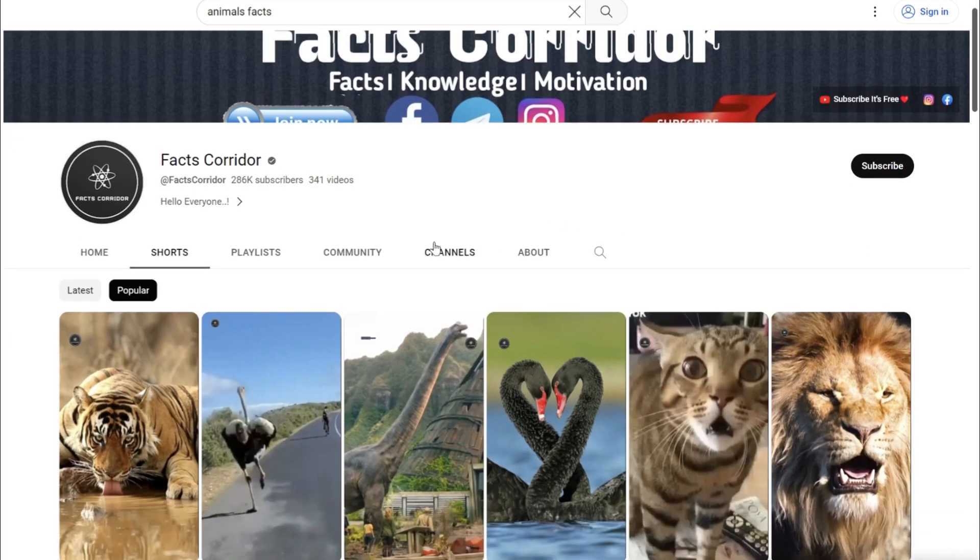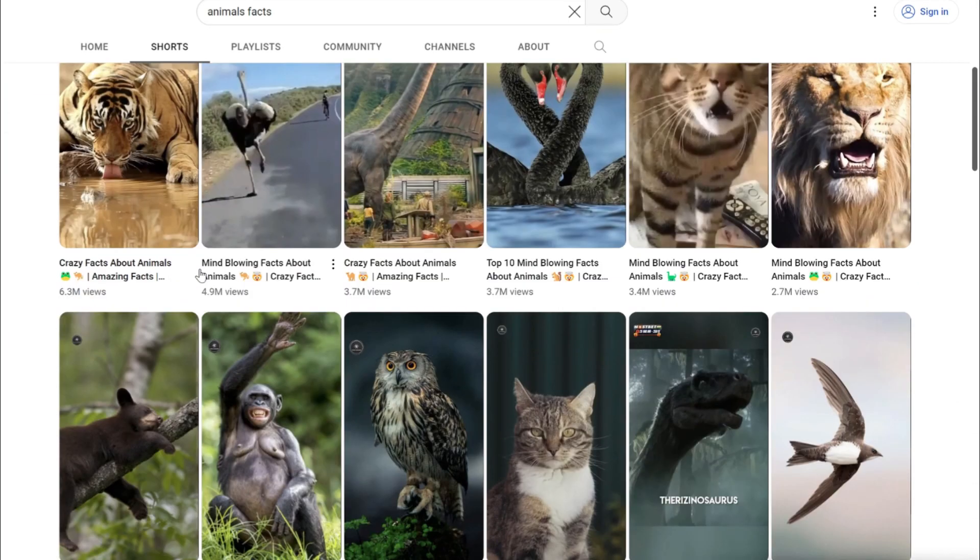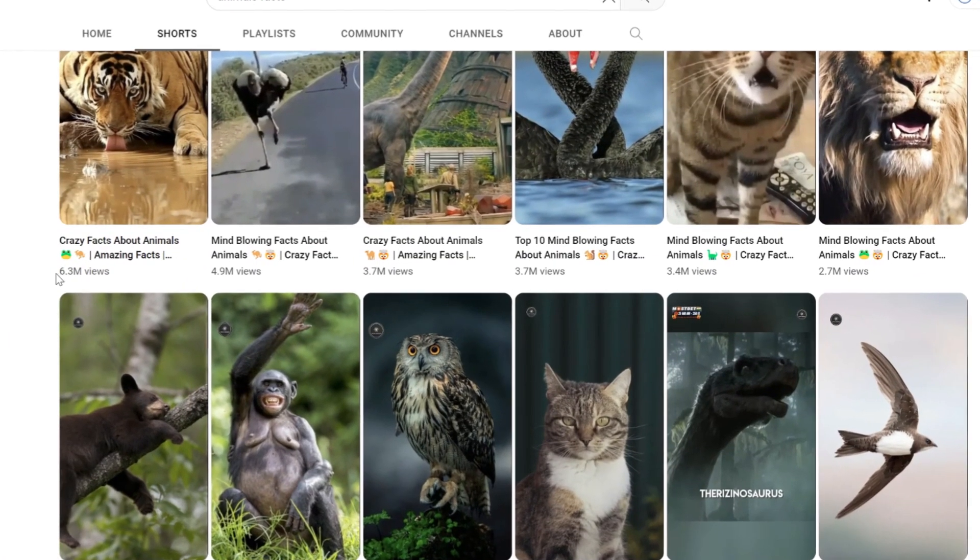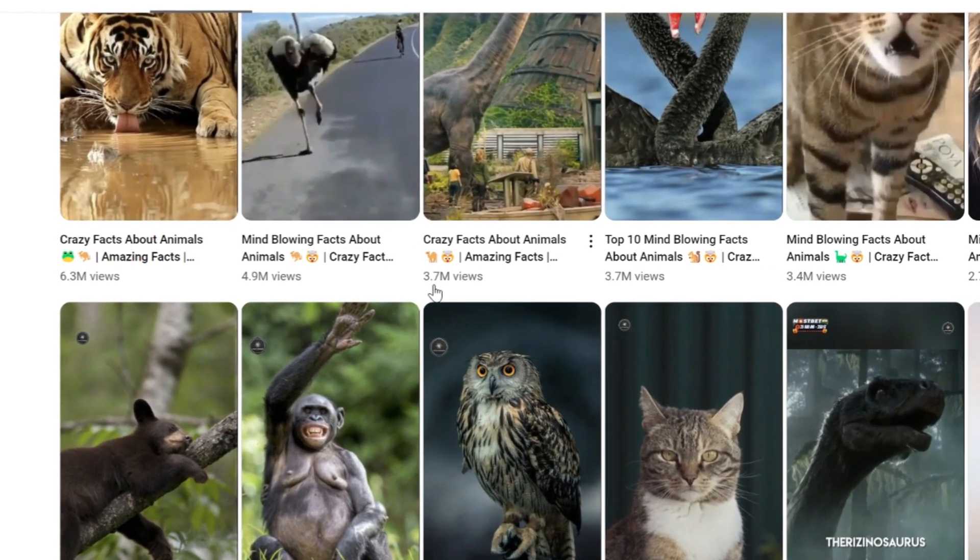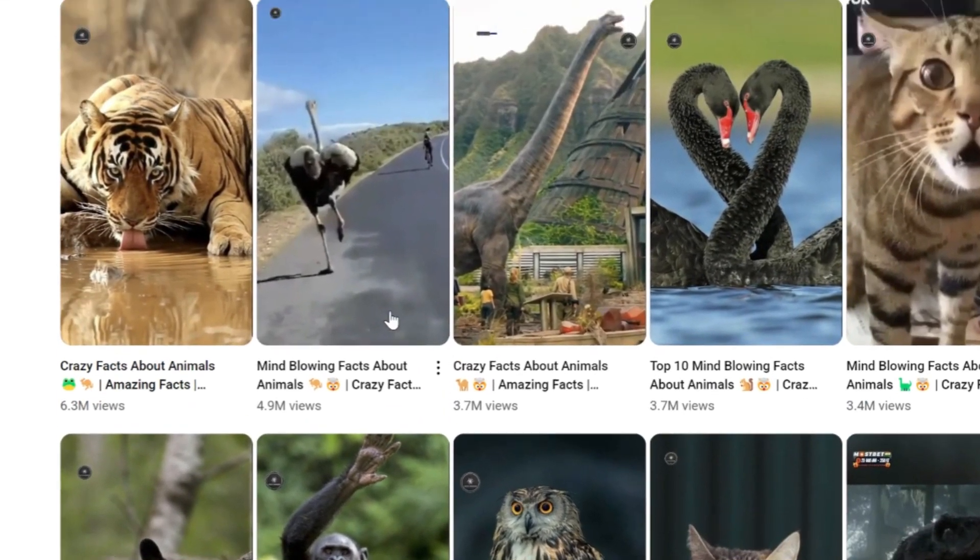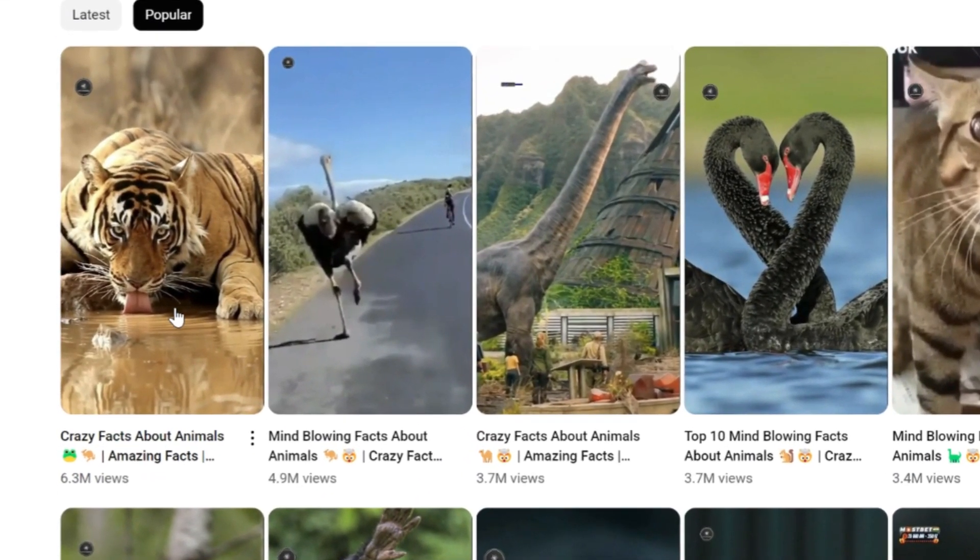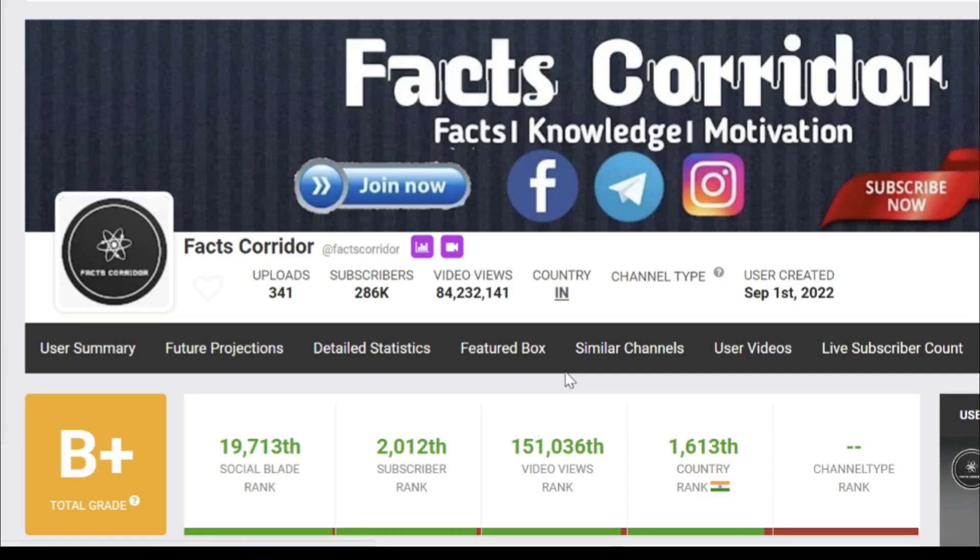When I saw this YouTube channel, I thought it was a joke. In less than a year, it reached almost 300,000 subscribers and millions of views.